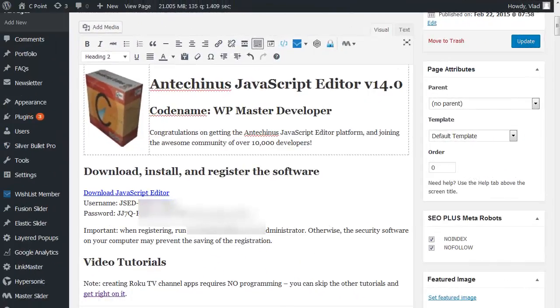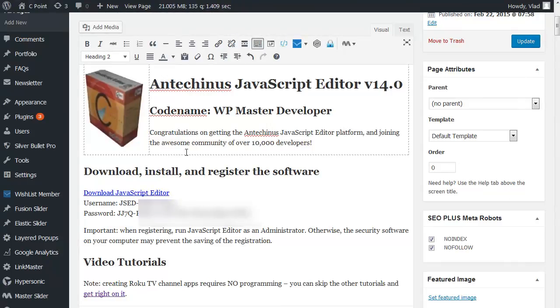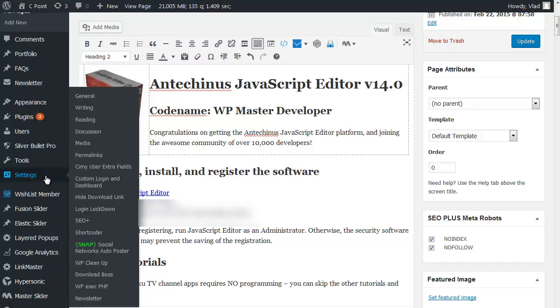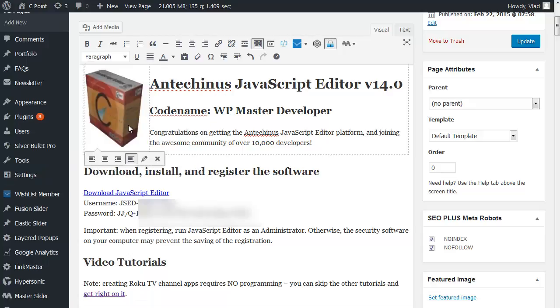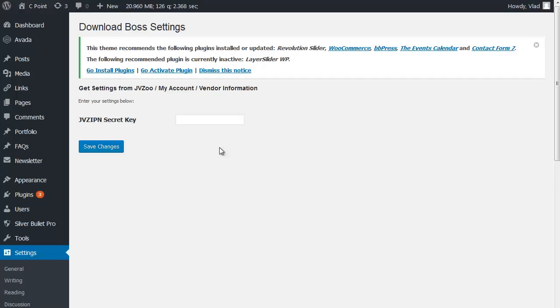The next thing you will need to do is to configure the download boss, which comes with your copy of drag and drop boss. To do that, go to settings and you are going to find a link to the download box. I'm going to open it in a new window and there is just one single field over there and that is the JVZIPN secret key that you need to enter into the box provided.